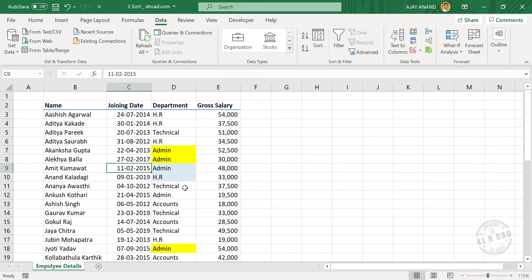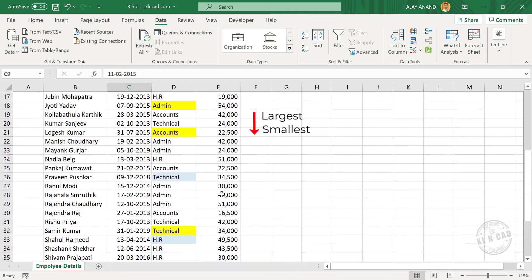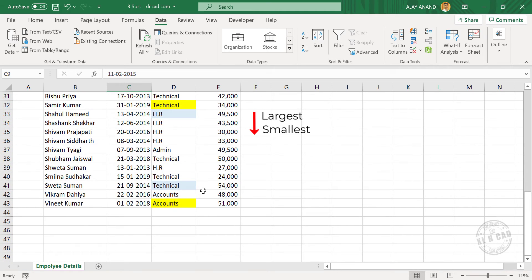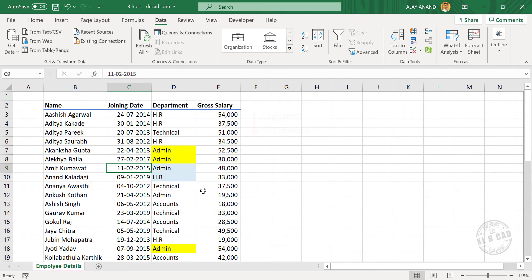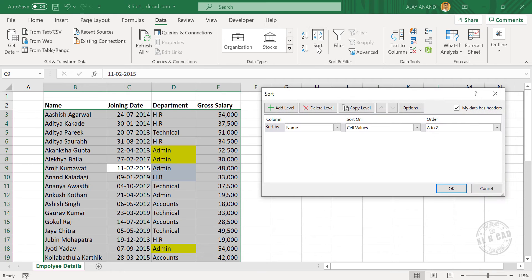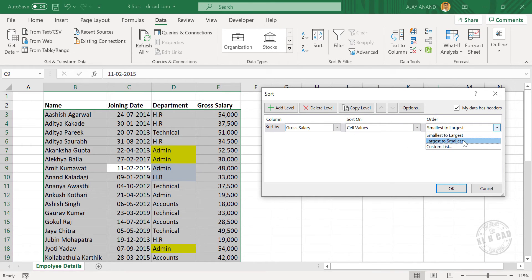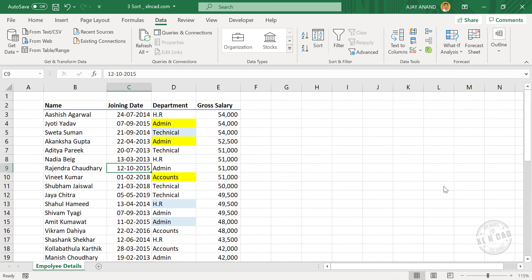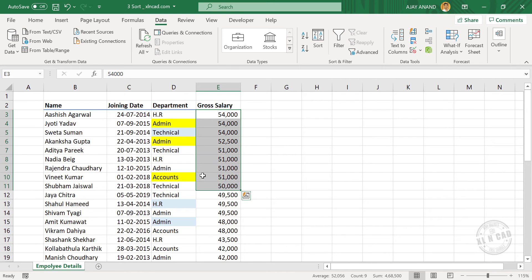Now if you want to sort this table in descending order of salaries — that means larger salaries on the top and smaller salaries at the bottom — click Sort. Salary is in the column called Gross Salary. Sort on Cell Values, order should be Largest to Smallest. Click OK. Now the table is arranged in descending order of salaries.